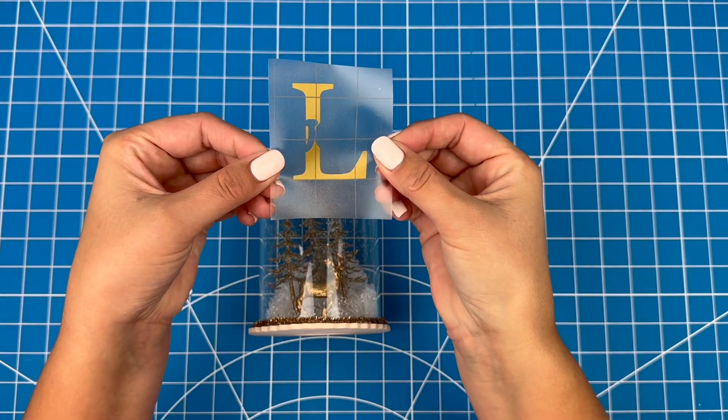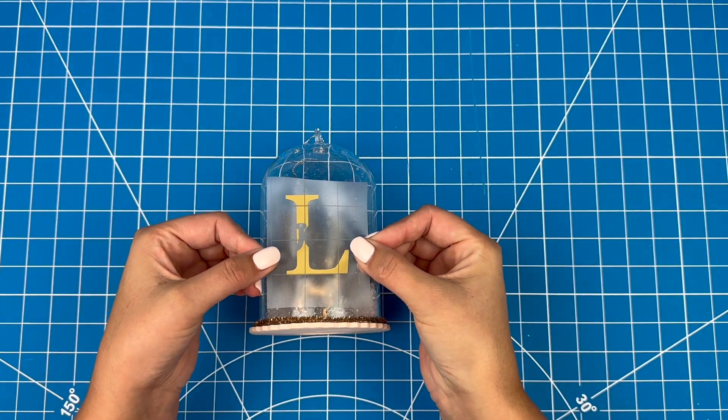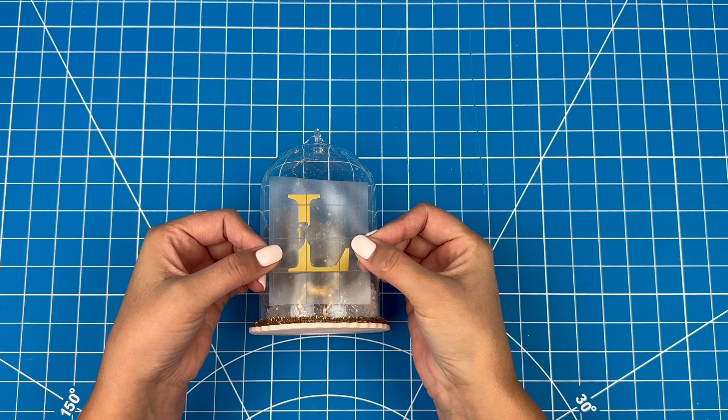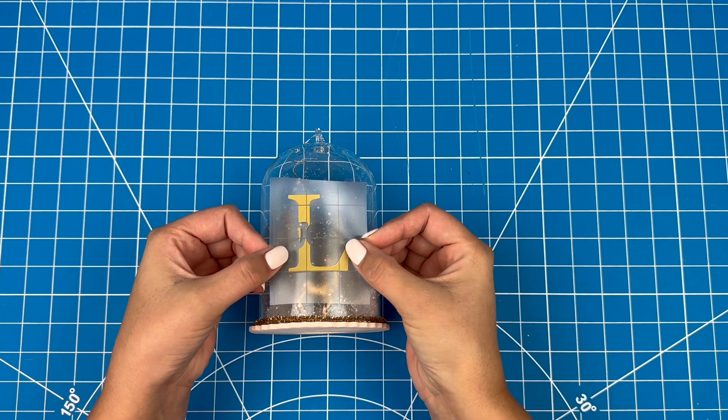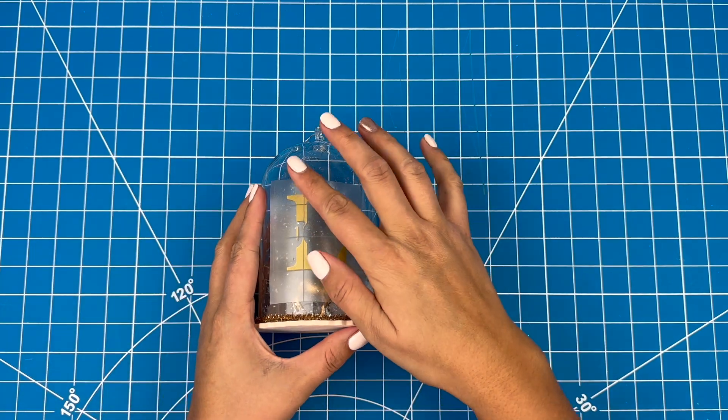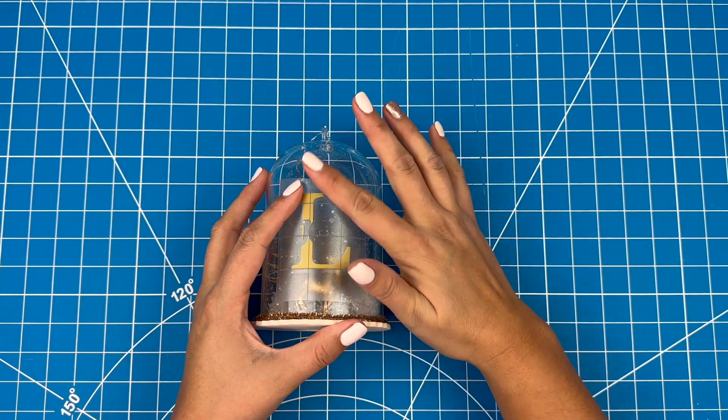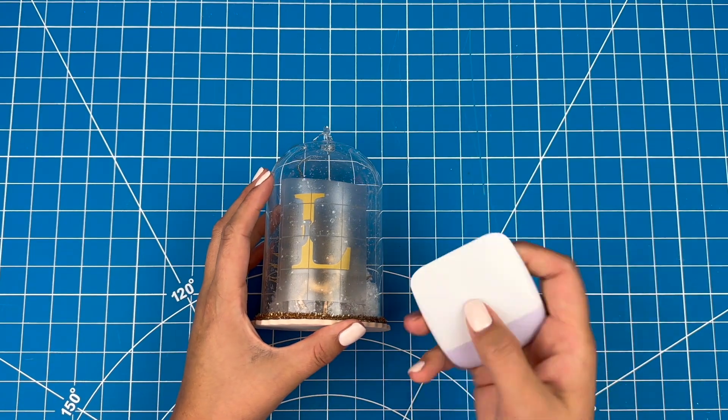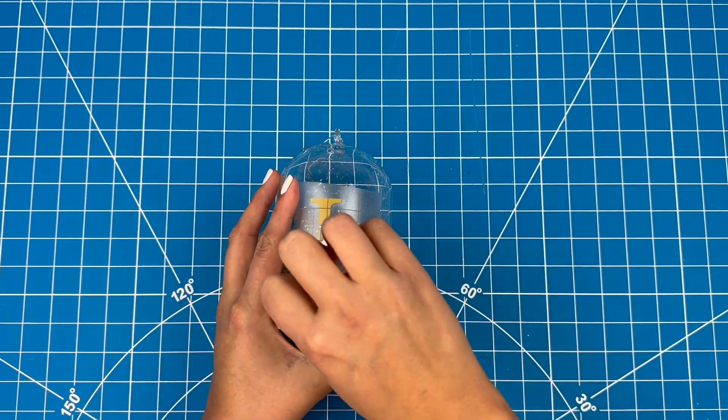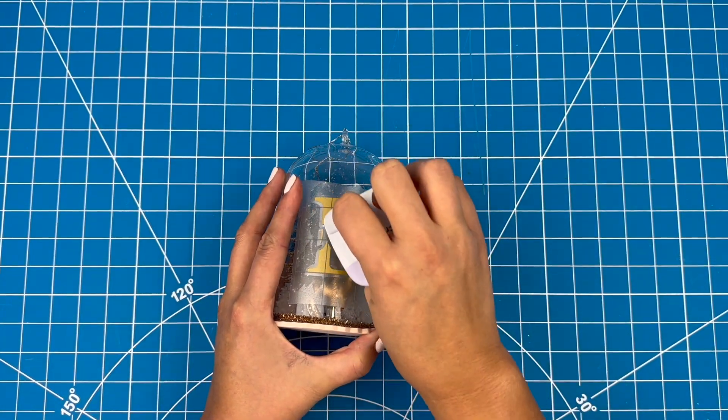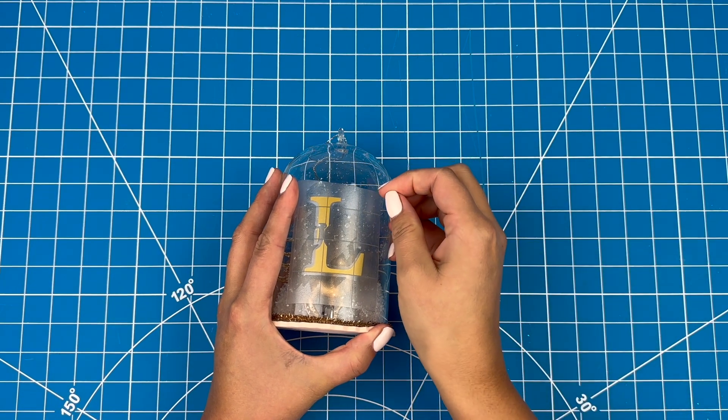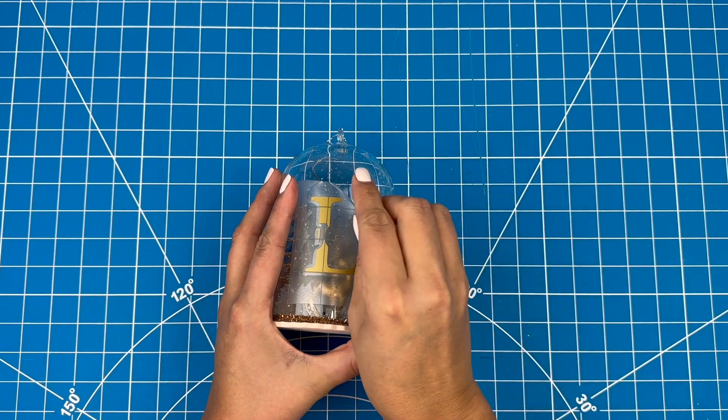This design is ready to stick on, so I'll line the vinyl up into position and stick it down. I'll use my scraper tool again to stick the vinyl down. And then I can carefully pull off the transfer tape.